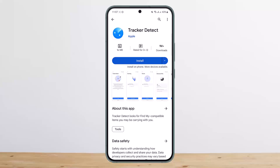Since the Find My app isn't available for Android, you can't do much with AirTags on an Android phone. Recently, Apple released an Android app called Tracker Detect, which tracks item trackers and works with the Apple Find My network. It won't do so automatically — you have to prompt it to detect trackers.